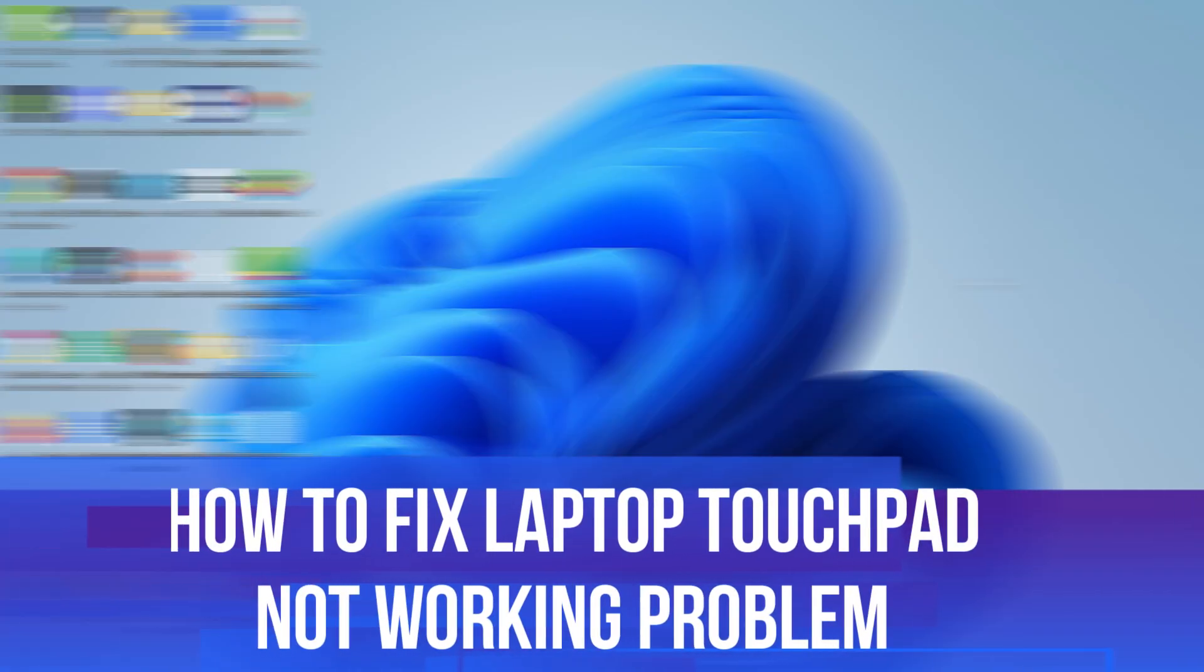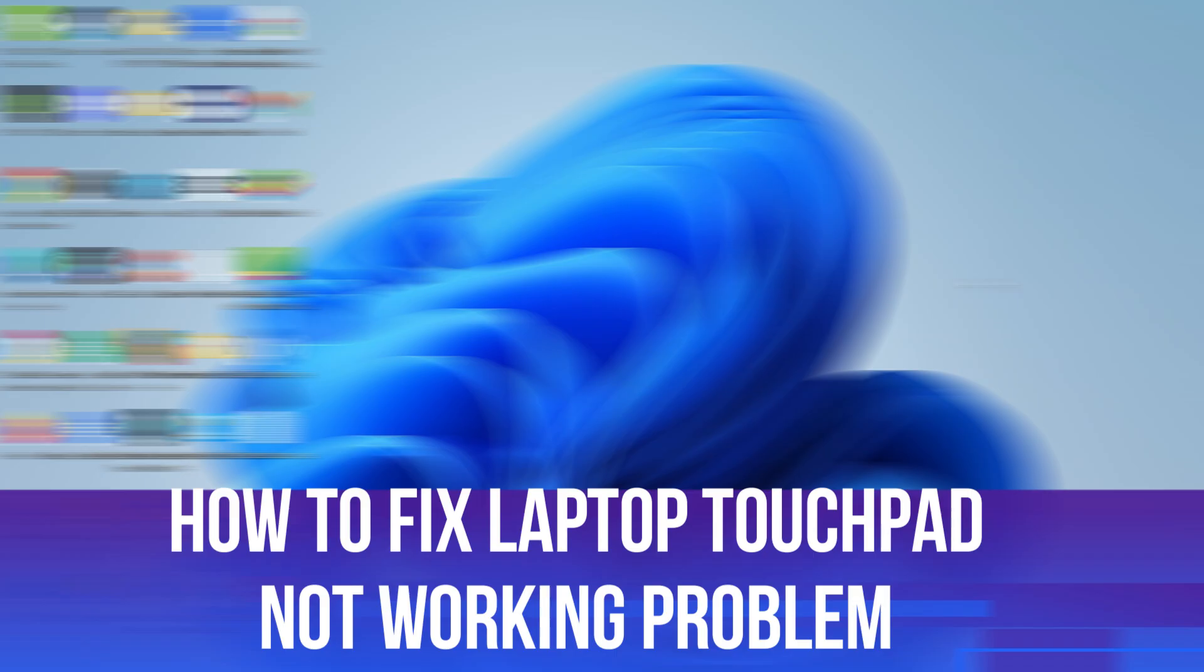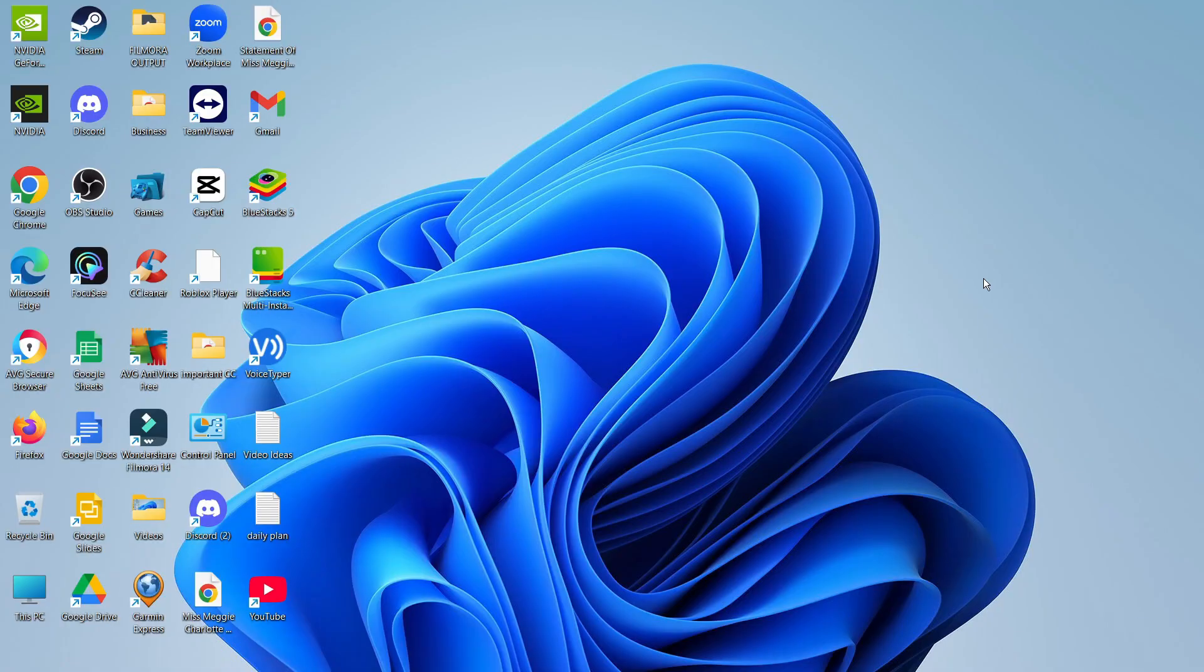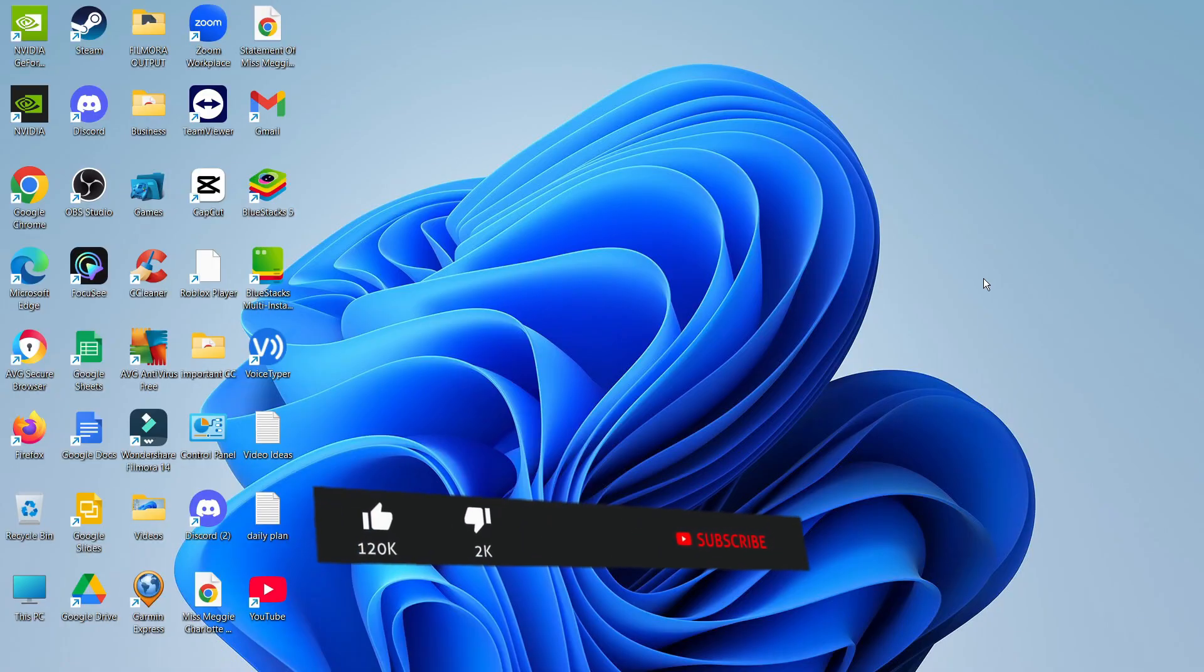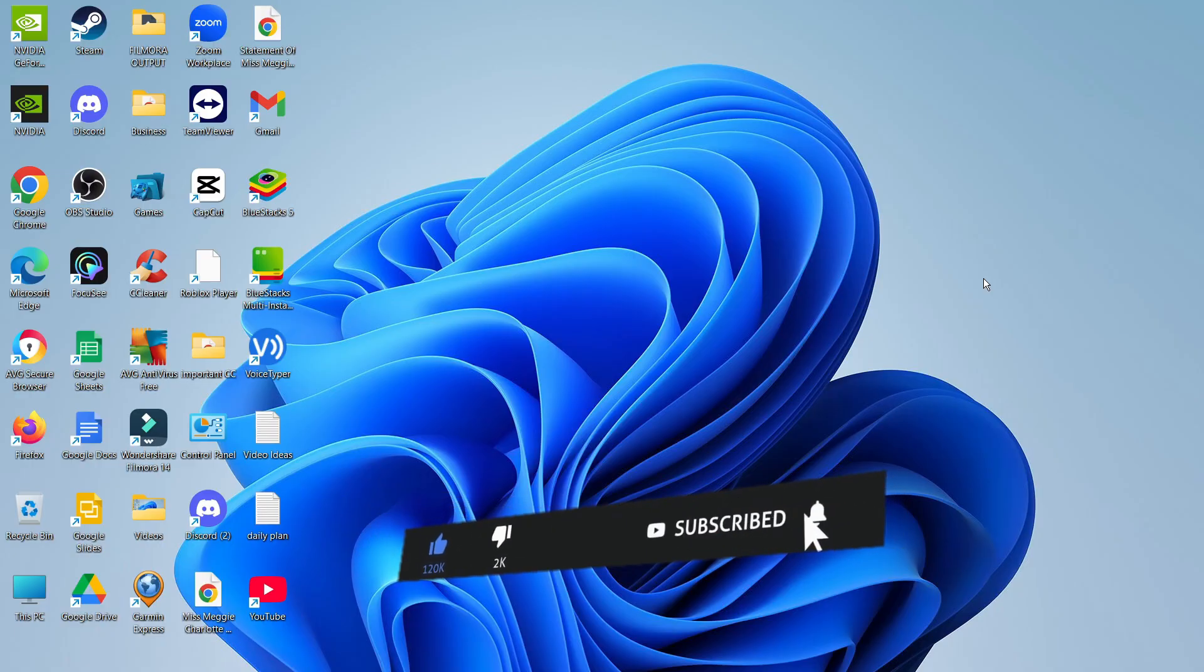In this video I will show you how to fix if your laptop touchpad is not working. This should be a quick and easy tutorial to follow, but before we continue please consider leaving a like on the video and also subscribing to the channel.